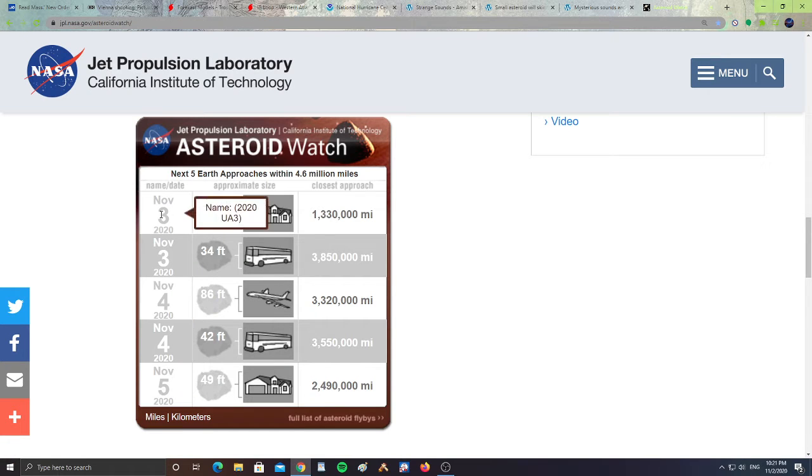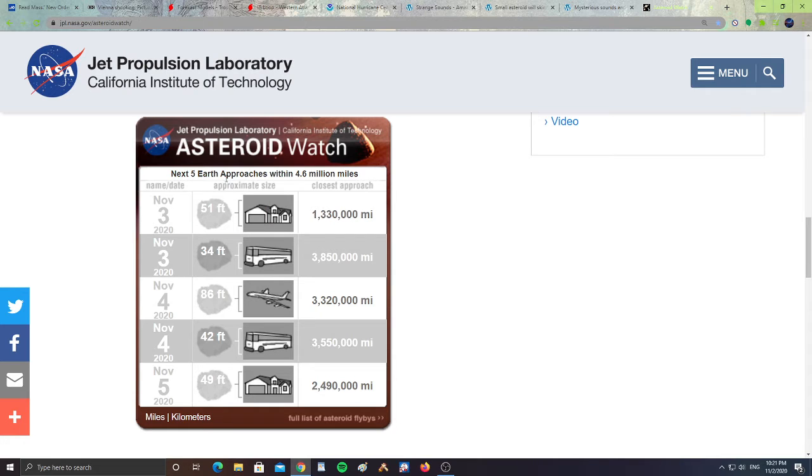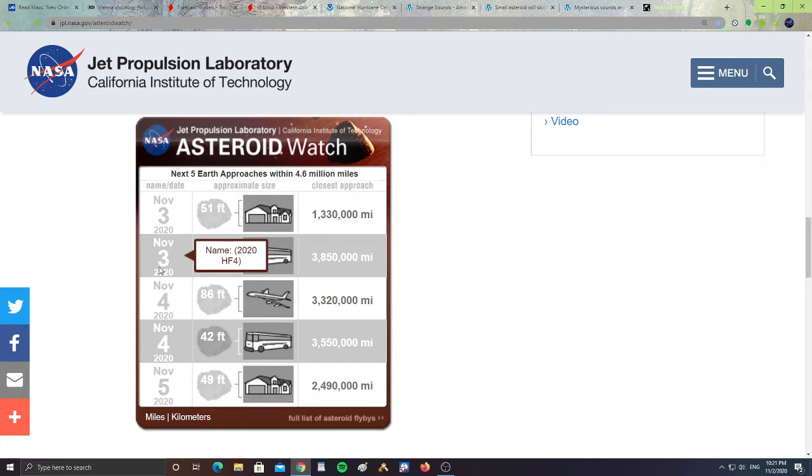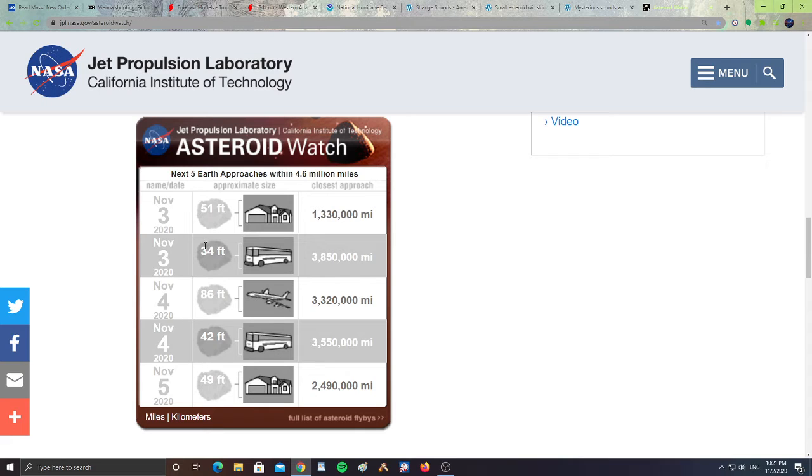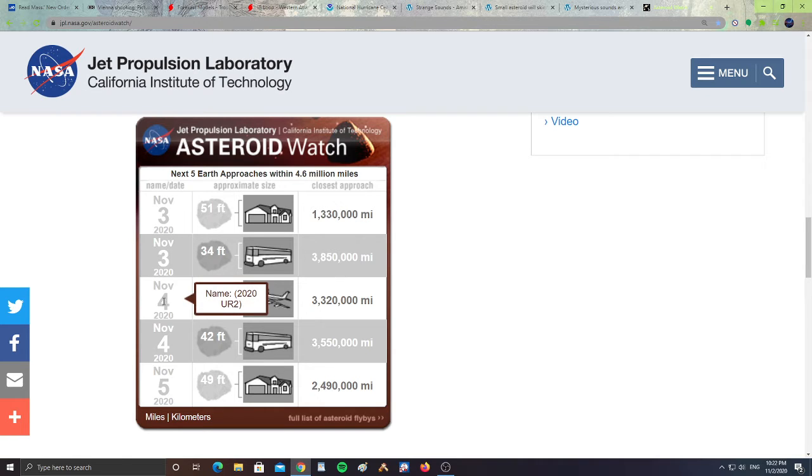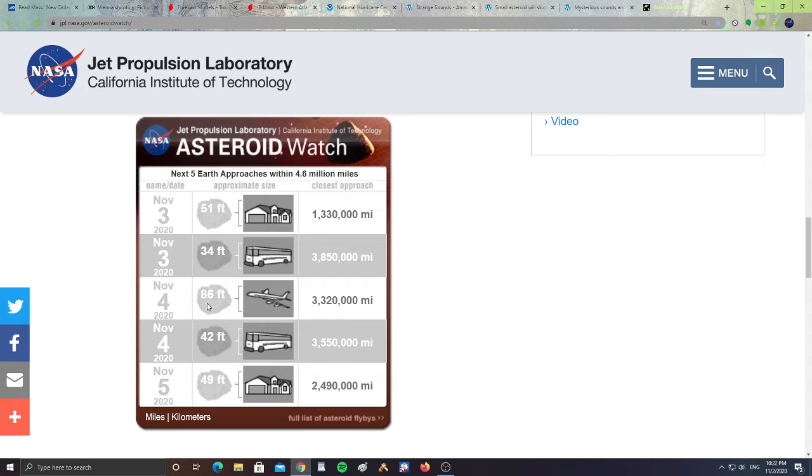Here's a heads up about asteroids. Let's take a look at Asteroid Watch. We have November 3rd, 2020, UA3, 51 feet in size, about the size of a building, and its closest approach would be 1,330,000 miles from Earth. Then November 3rd, we have 2020 HF4, UR2, it will be 86 feet in size, about the size of a jet plane, it will be 30,320,000 miles from Earth.